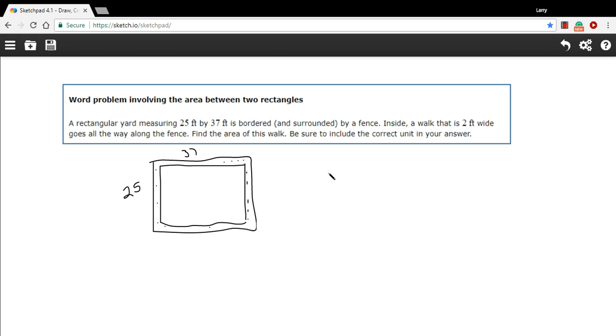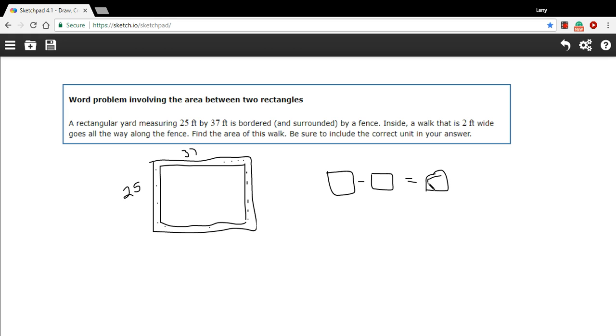So we're going to take a big rectangle and we're going to subtract the slightly smaller rectangle and that's going to equal our little frame strip kind of thing. So that's the basic idea.